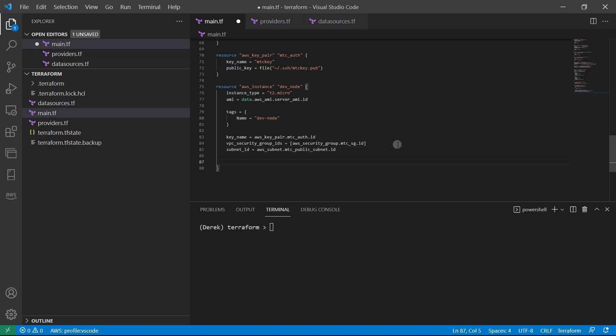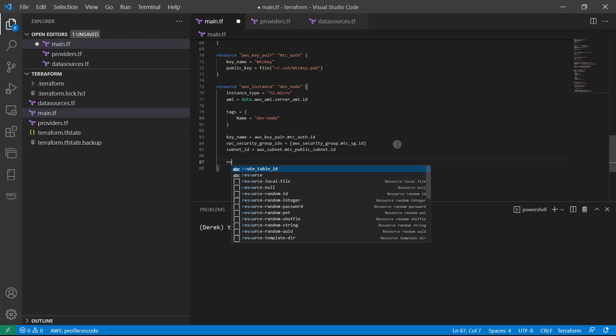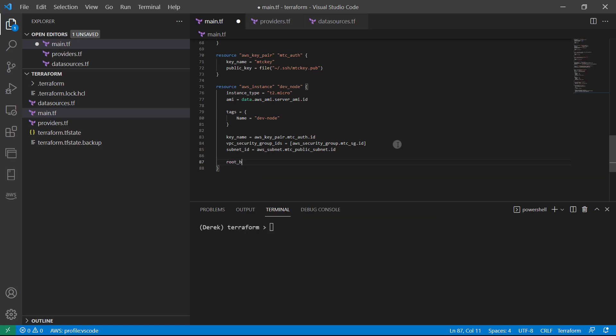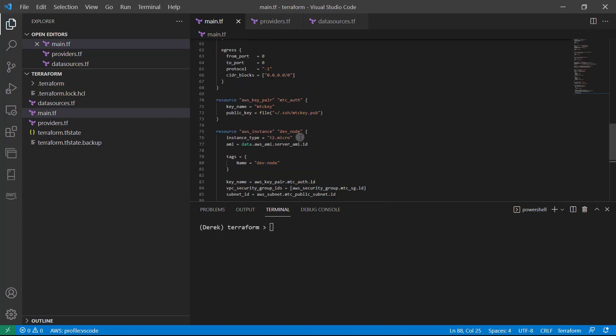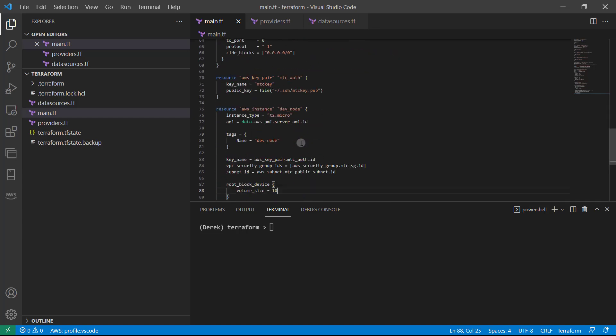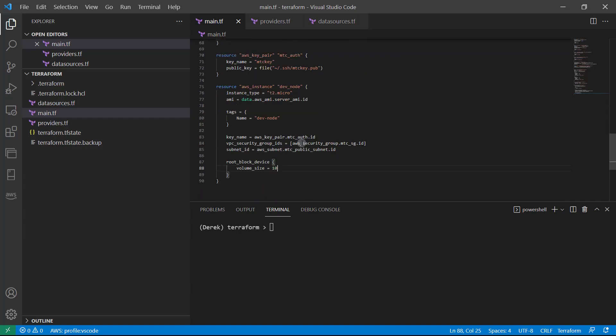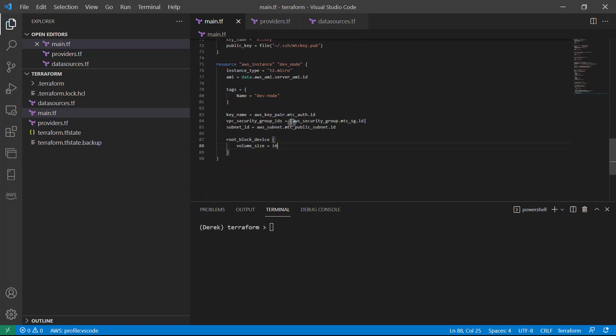Then if we want to resize the default size of the drive on this instance, we can provide root block device just like so. And you can actually up this, we can say volume size equals, we'll just say 10, we'll keep it in the free tier, which gives you 16. So we'll just say volume size equals 10, which is larger than the eight that they give you by default.